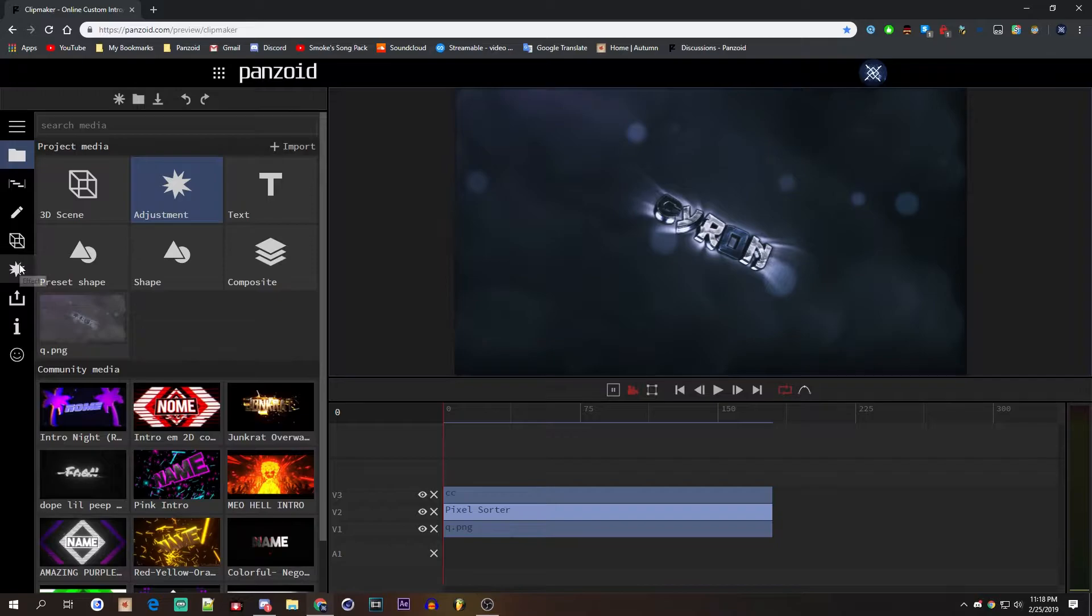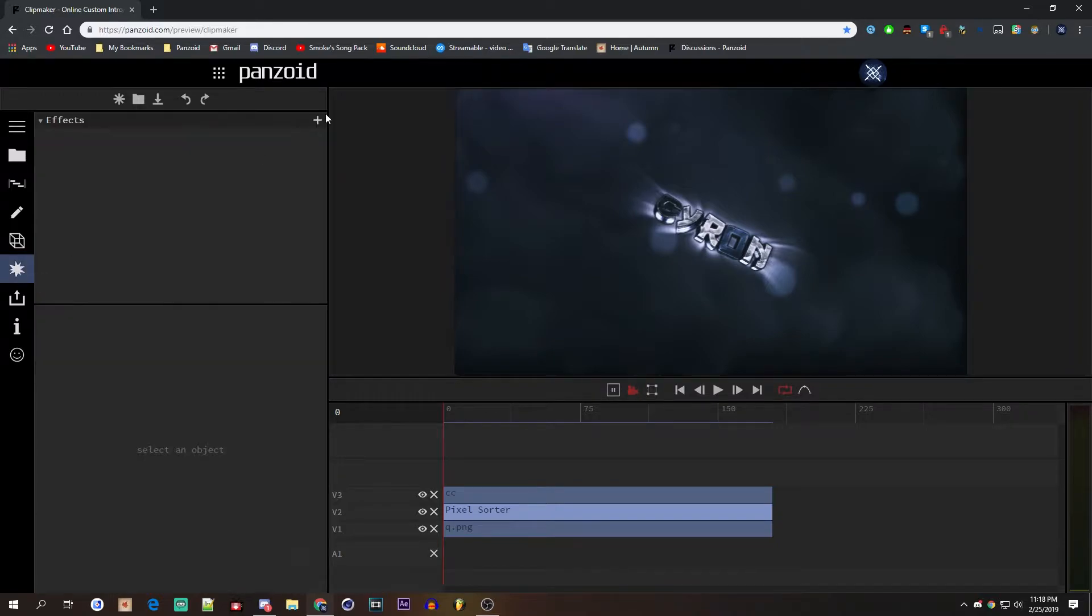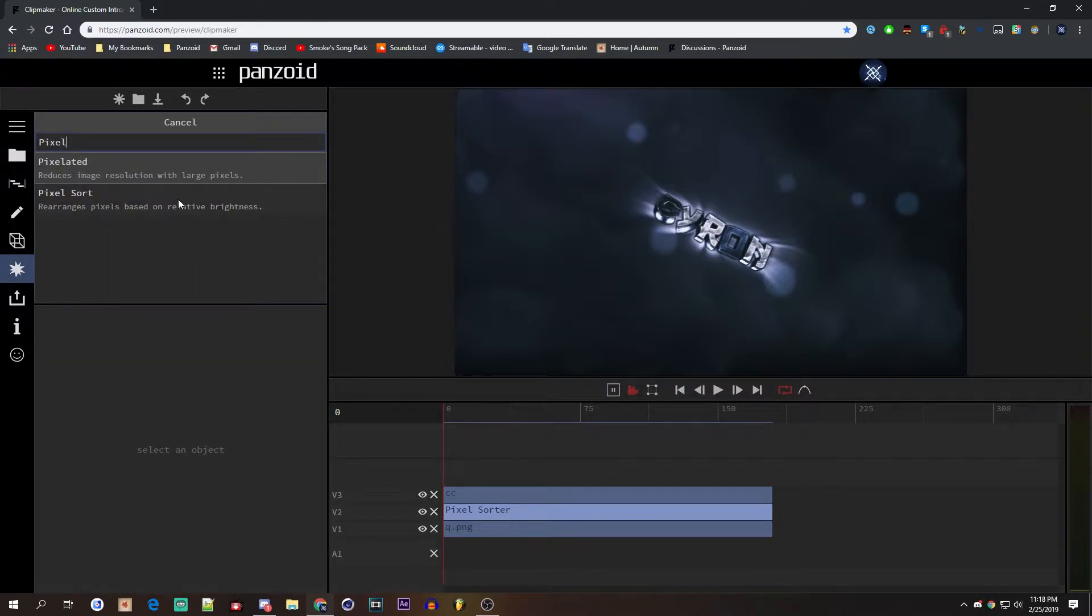And we go to effects and we search for pixel sorter, or you can look through the whole list of effects.